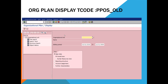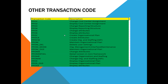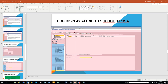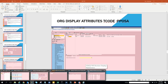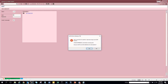With PPOS underscore old you can see the organization plan and other stuff. Then you have the org display attributes where you can see the attributes of different org objects. We will discuss all these things in the system. These are very important transactions that we are going to cover. Let's not waste time - we'll just log into the system and see how it works.